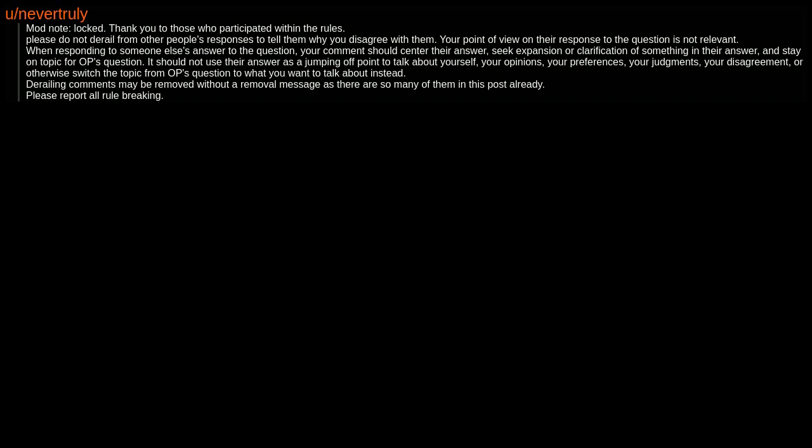Your comment should center their answer, seek expansion or clarification of something in their answer, and stay on topic for OP's question. It should not use their answer as a jumping off point to talk about yourself, your opinions, your preferences, your judgments, your disagreement, or otherwise switch the topic from OP's question to what you want to talk about instead.